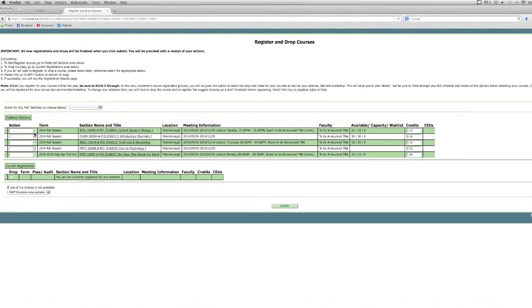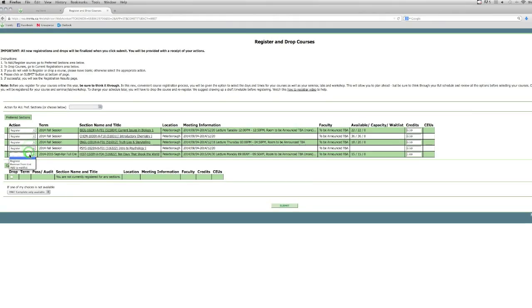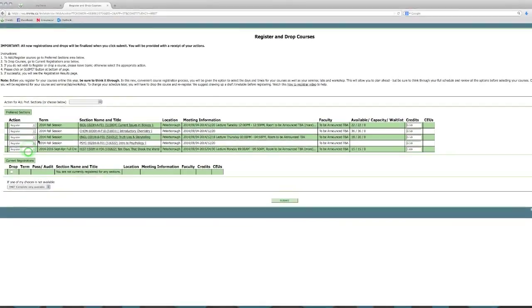From here, you'll have to open the drop-down menus under Action and click on Register for each of these courses. Once you've done this, you'll click Submit.